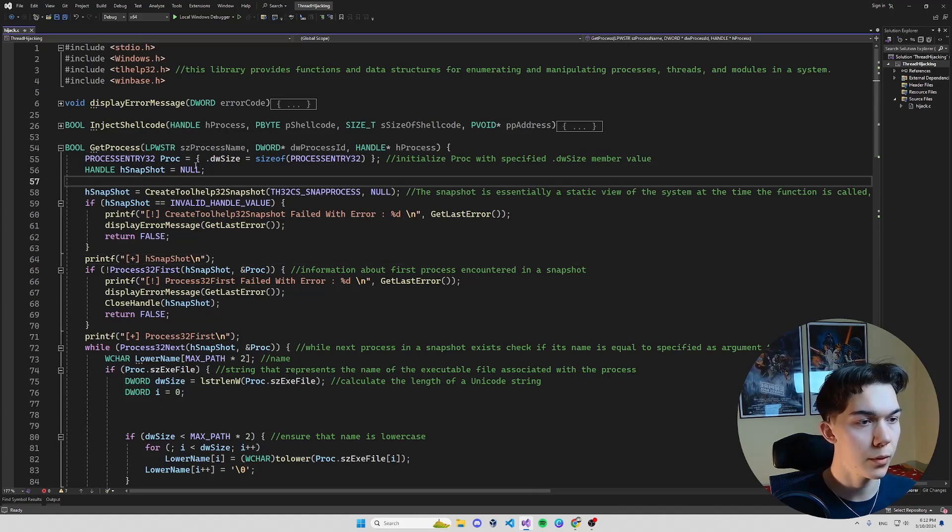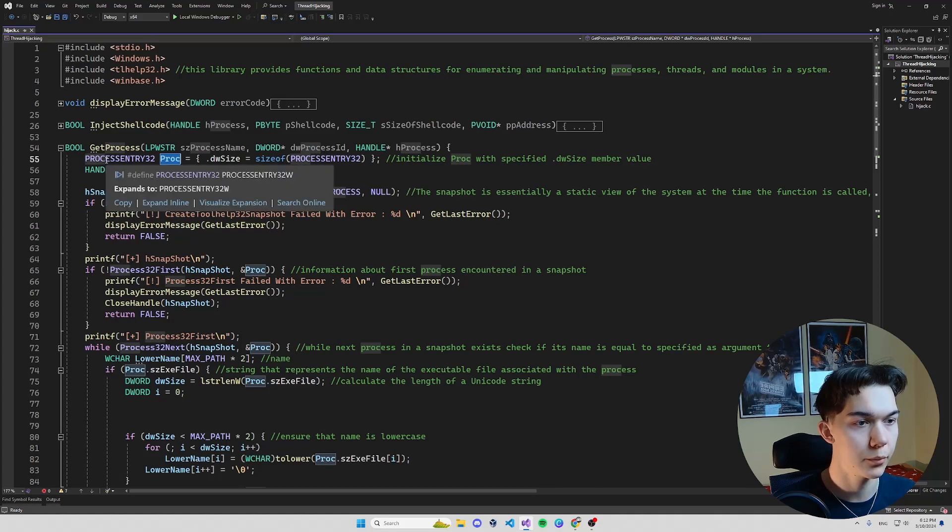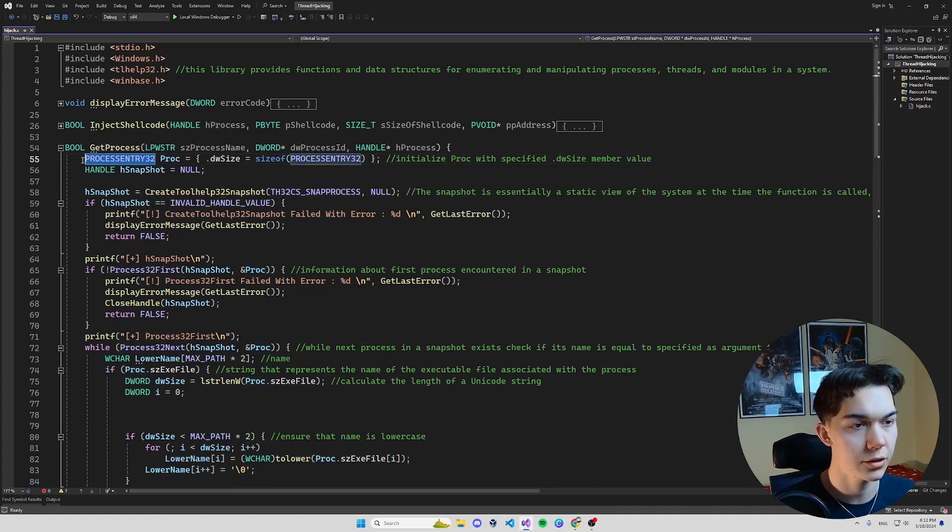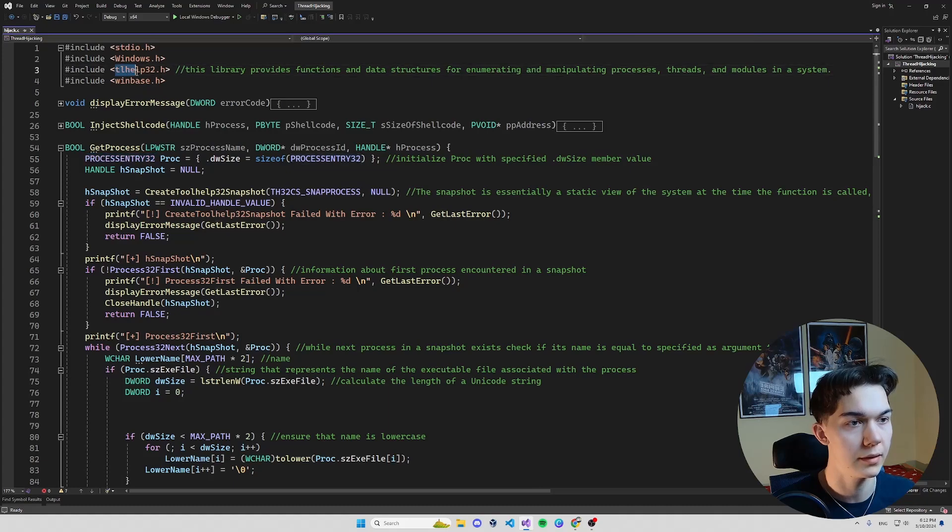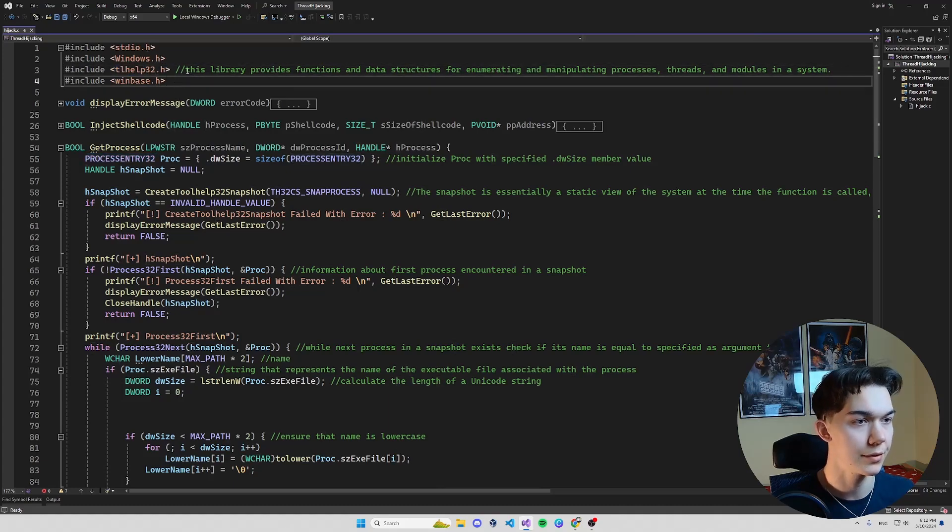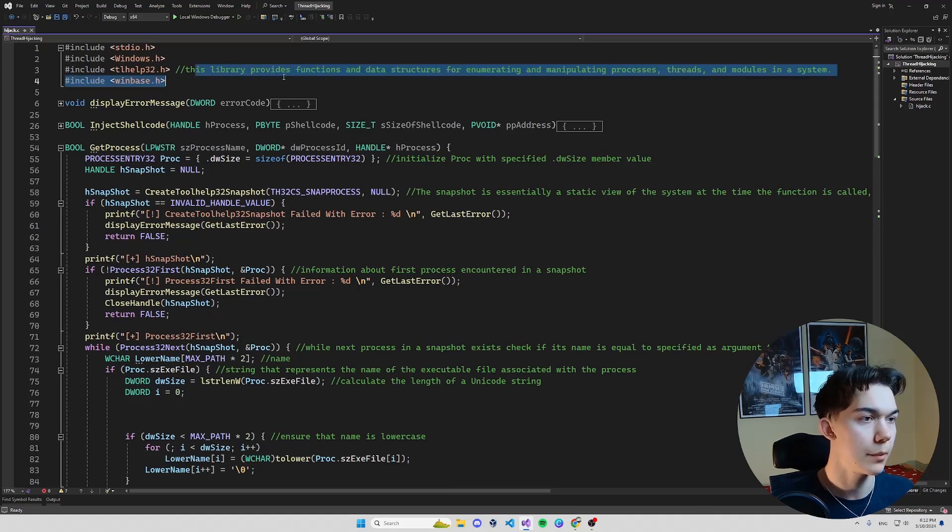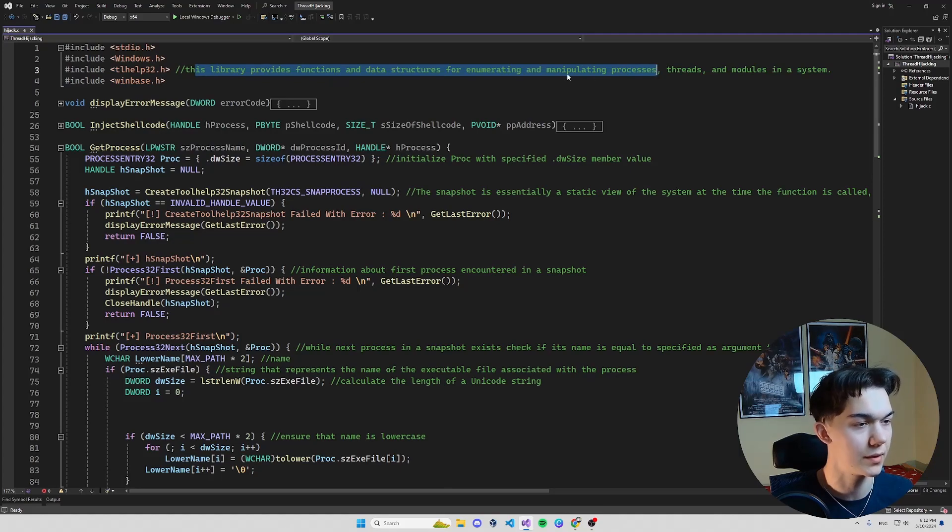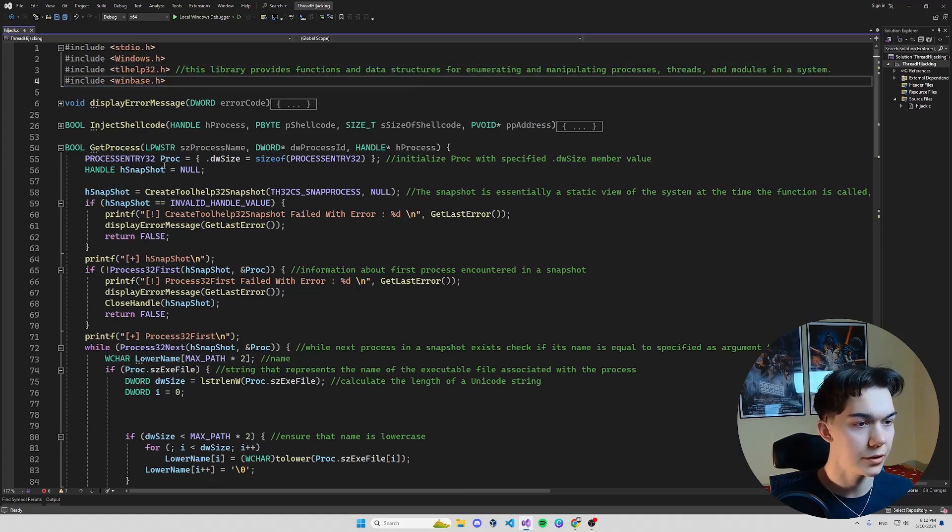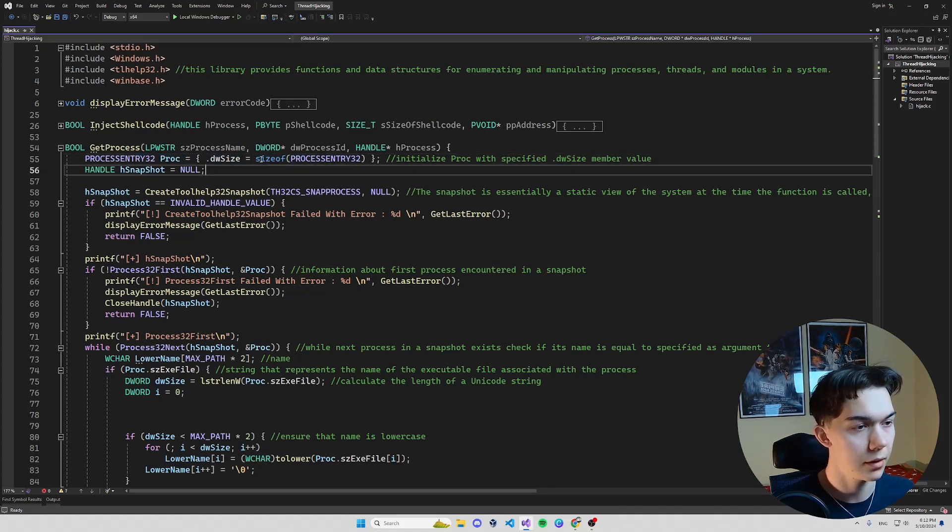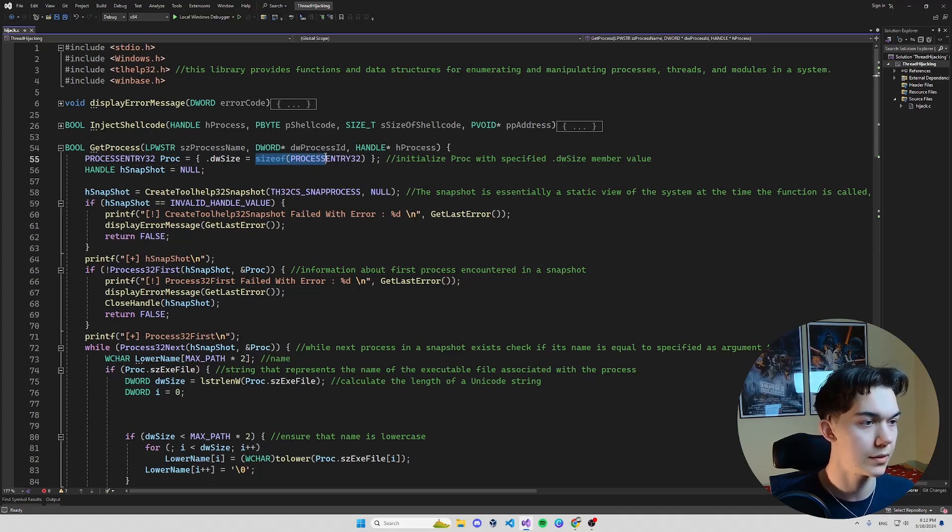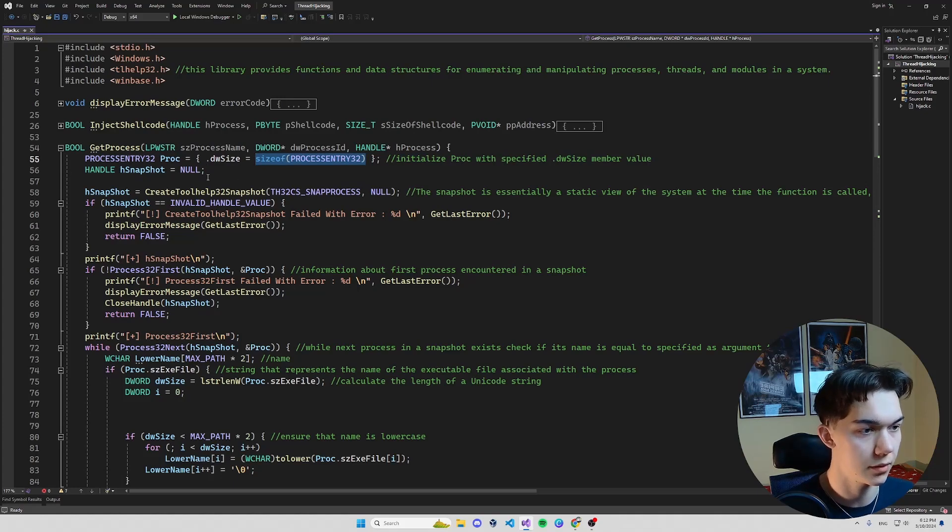Now first thing we initialize a PROC structure. This PROCESSENTRY32 structure is a member of tlhelp32.h library as you can see in this command. This library provides functions and data structures for enumerating and manipulating processes so that's exactly what we need. And we are initializing this structure with dwSize member with a value size of PROCESSENTRY so this is the size of the structure itself.